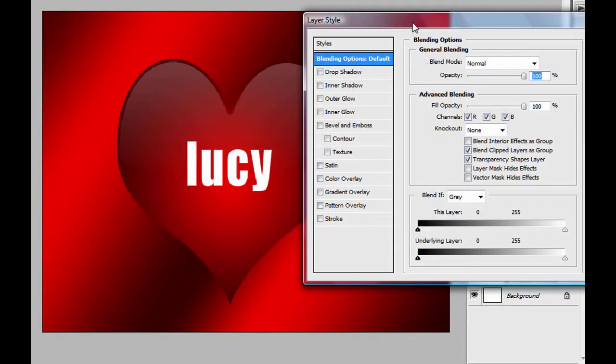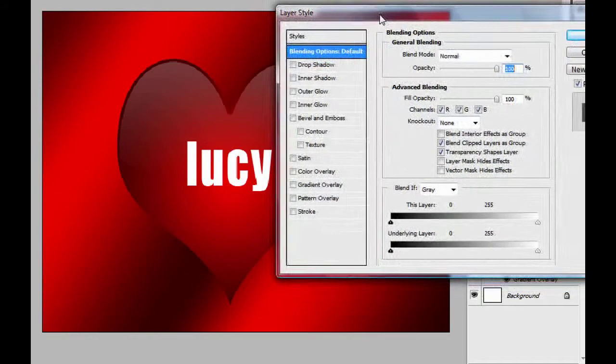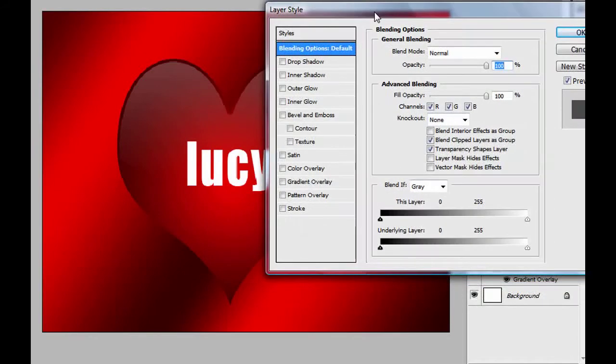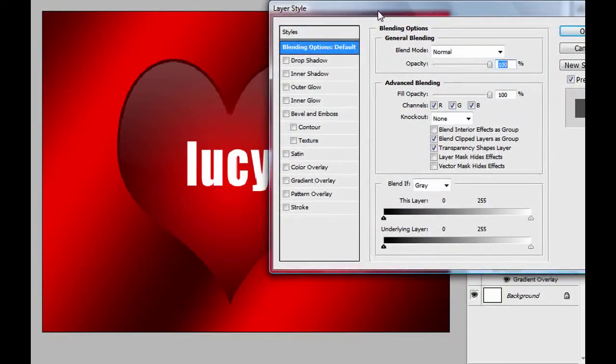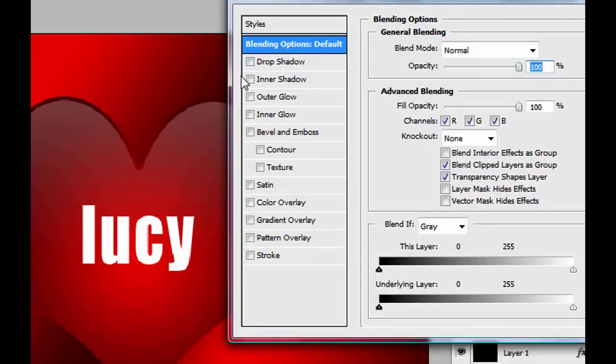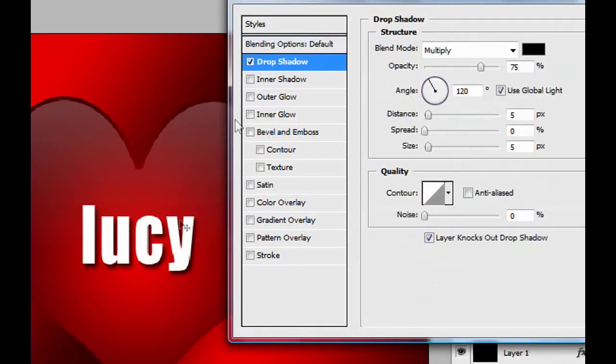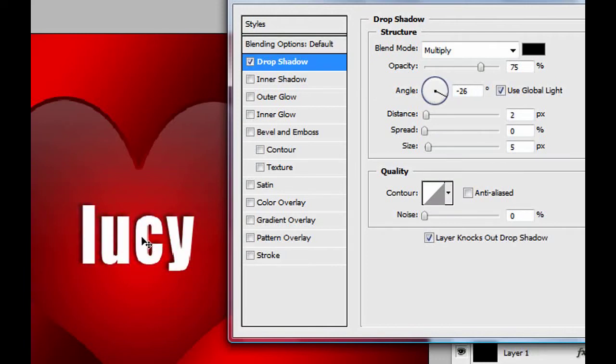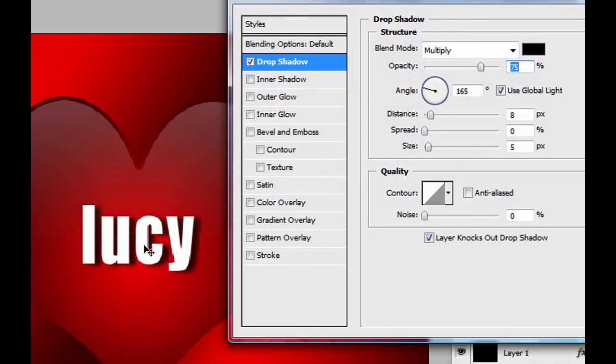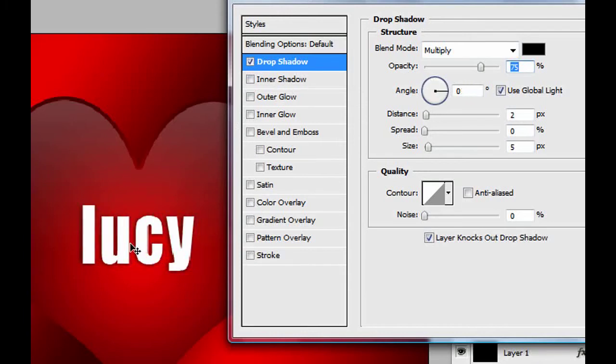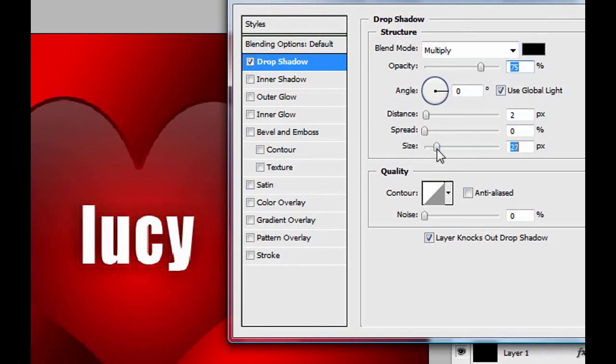And here you can do all sorts of things in the layer style. Right now I'm just gonna show you how to put a drop shadow, the shadow of the text. See? Click on the drop shadow. You can put the shadow where you want it to be. I think I would leave it here. And then in the size of the shadow you can increase it a bit more. Yeah, that looks good.